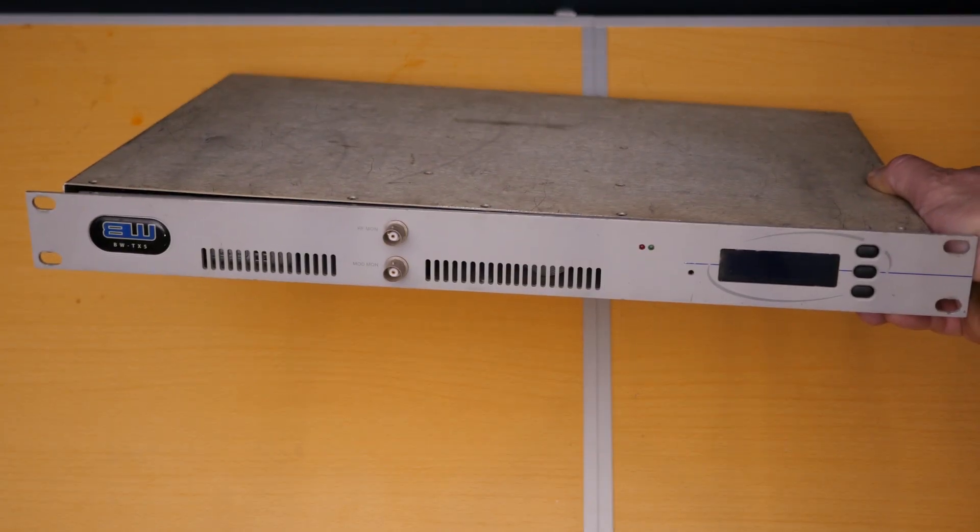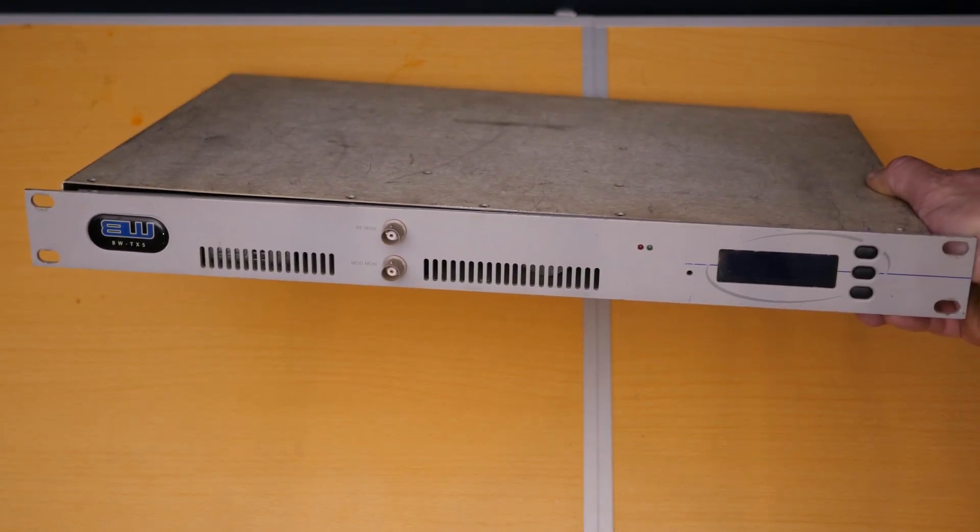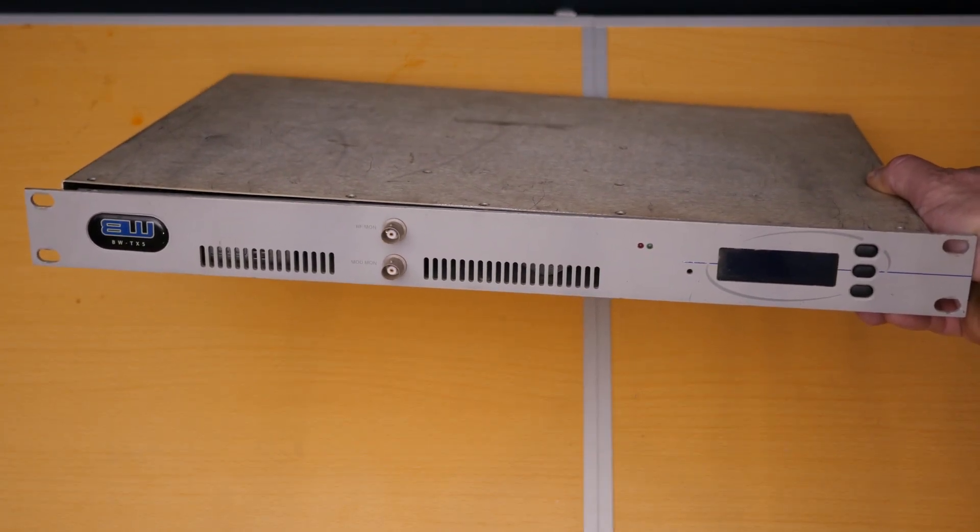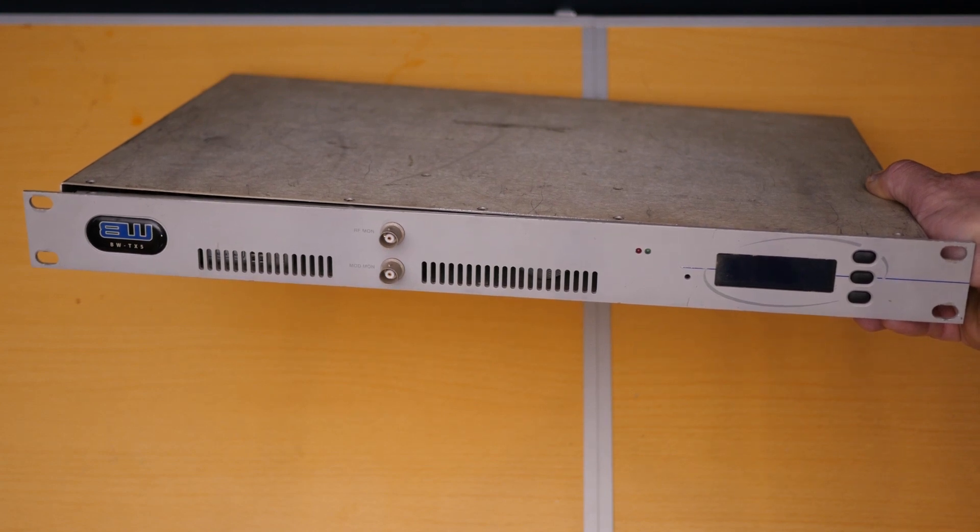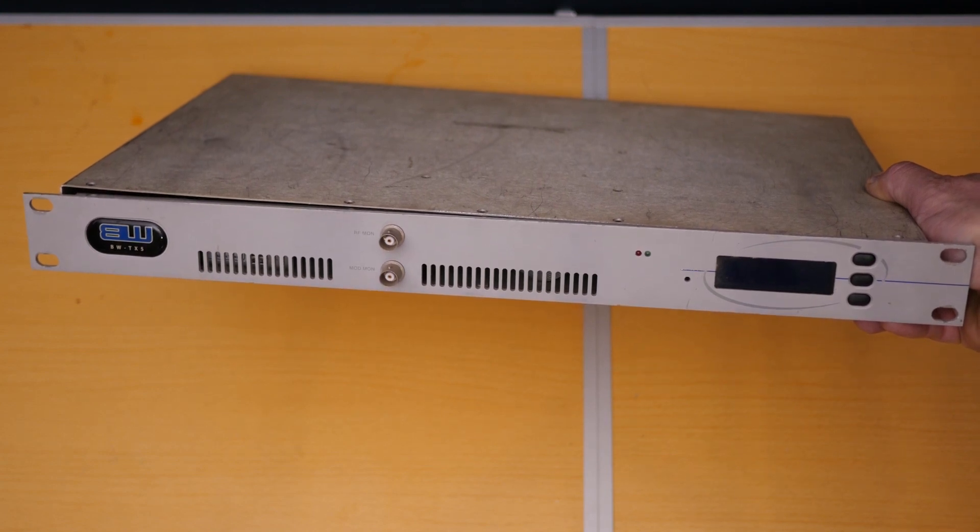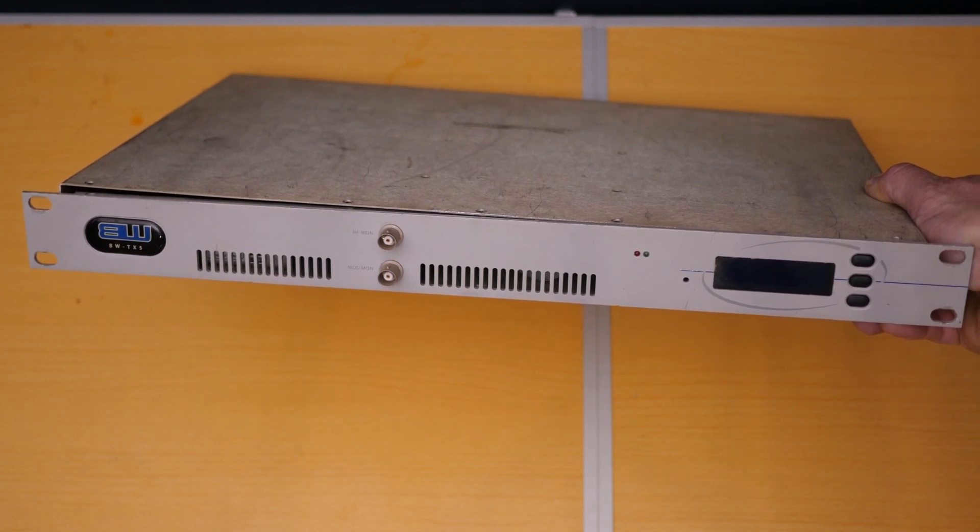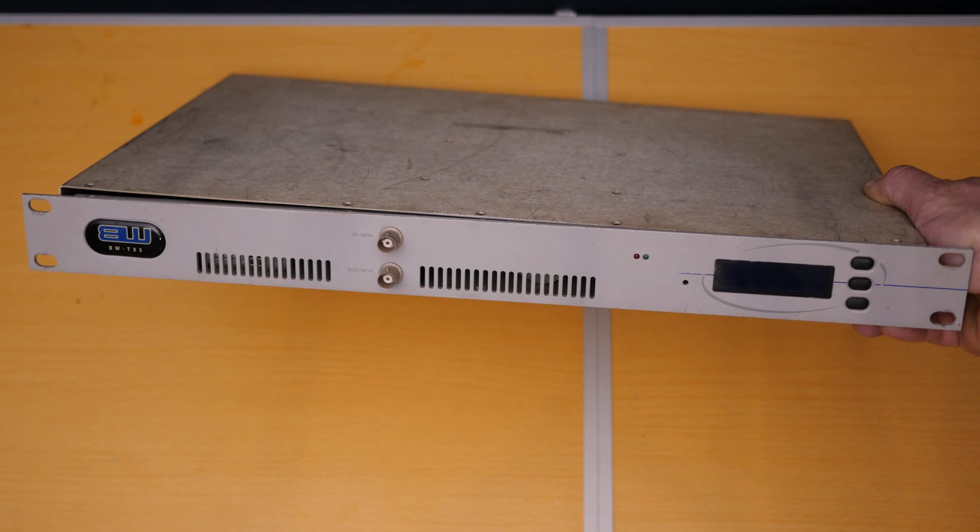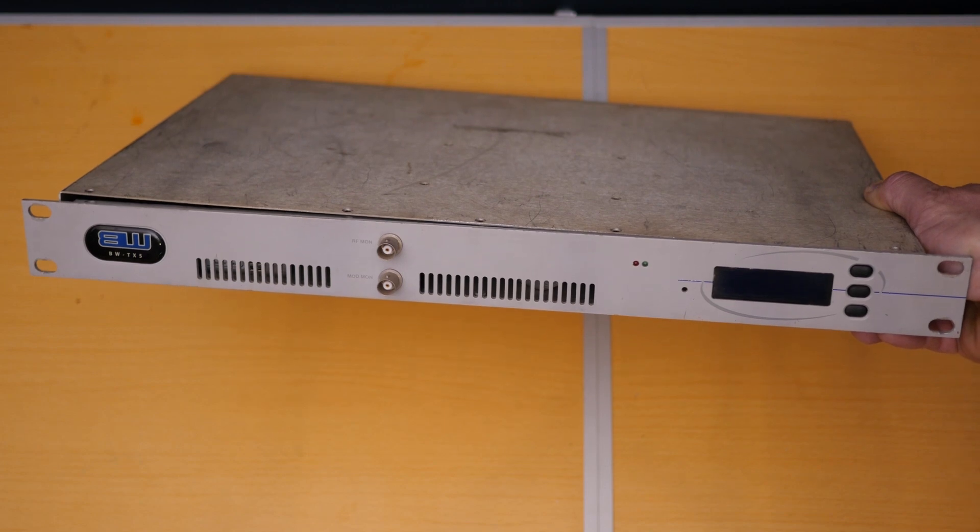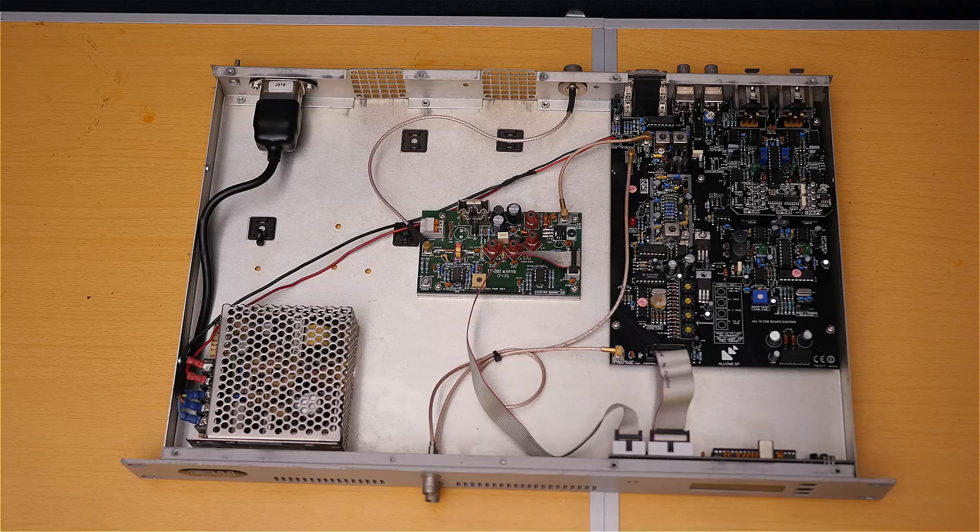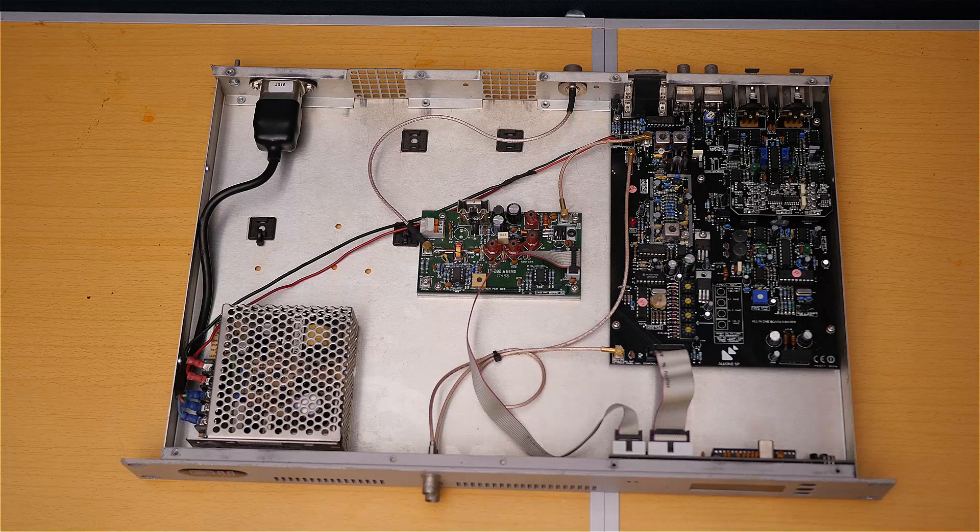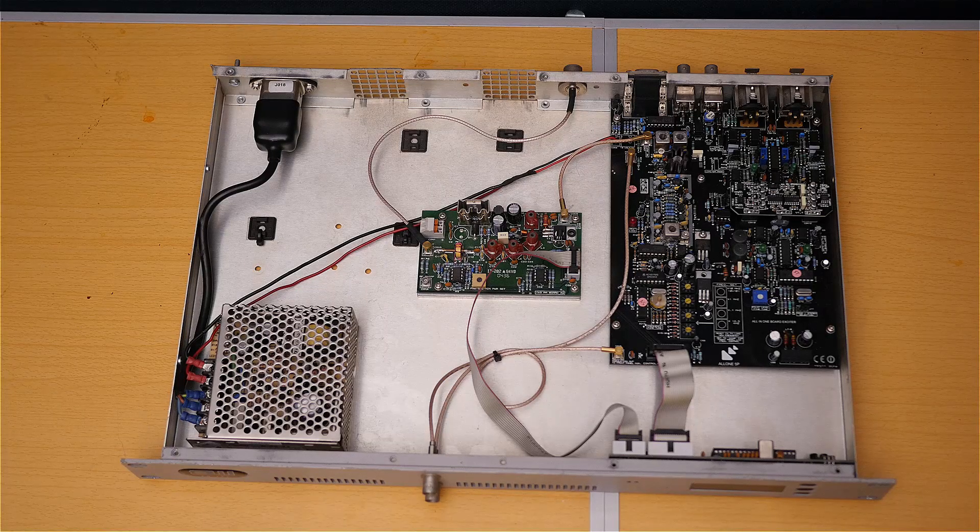So today we're going to be looking inside an FM transmitter. This is a Broadcast Warehouse TX5, which is a 5 watt FM transmitter. So let's open it up. Okay, so we're having a look inside the FM transmitter.